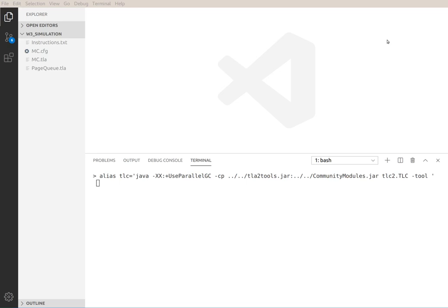This is going to be a presentation, a preview of evaluating TLA plus trace expressions on the command line, on the terminal without the toolbox.